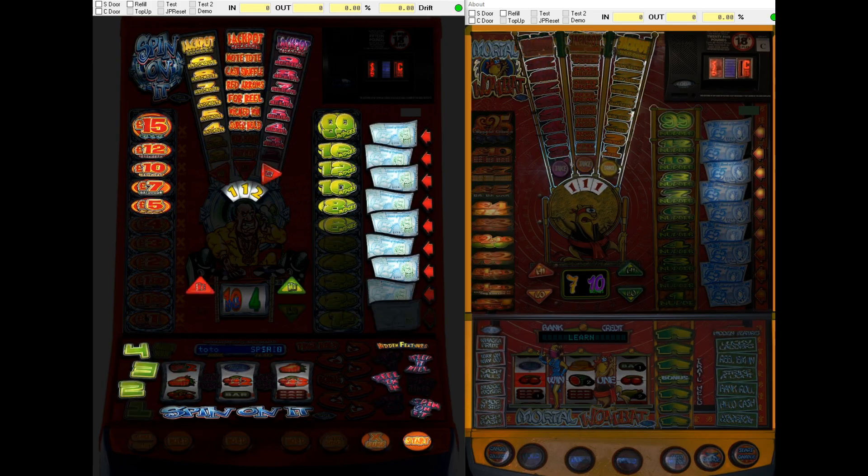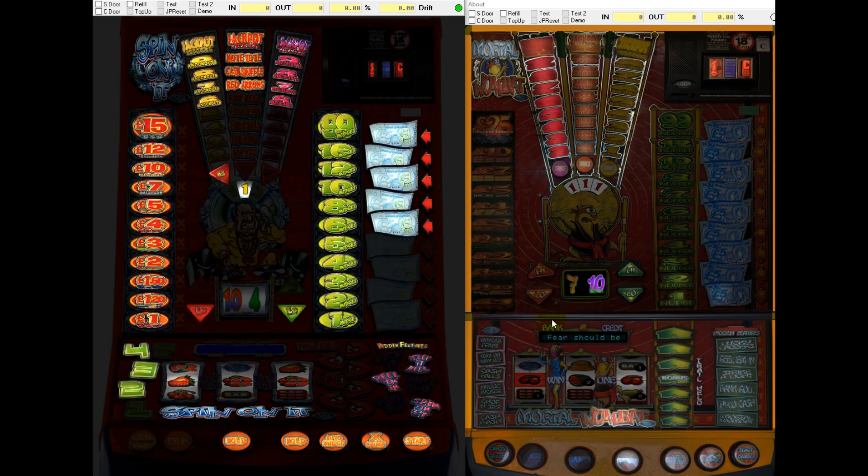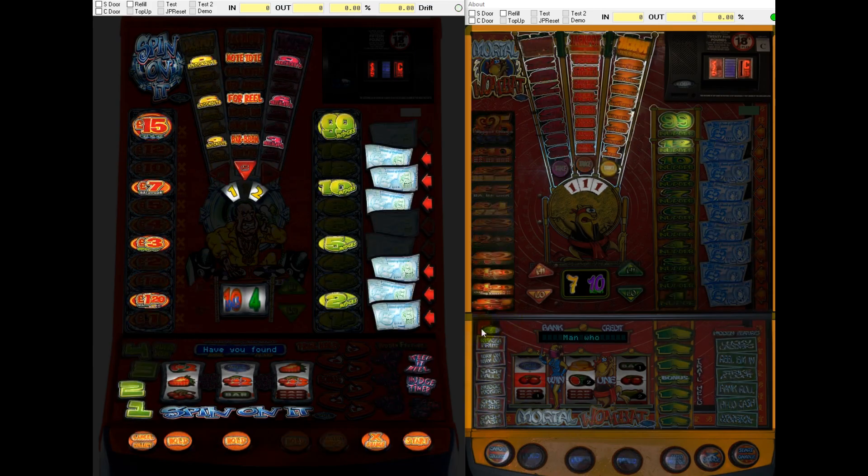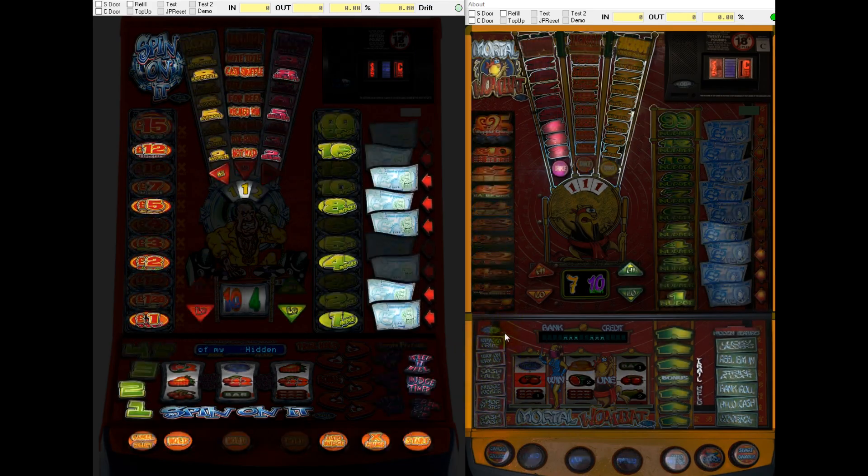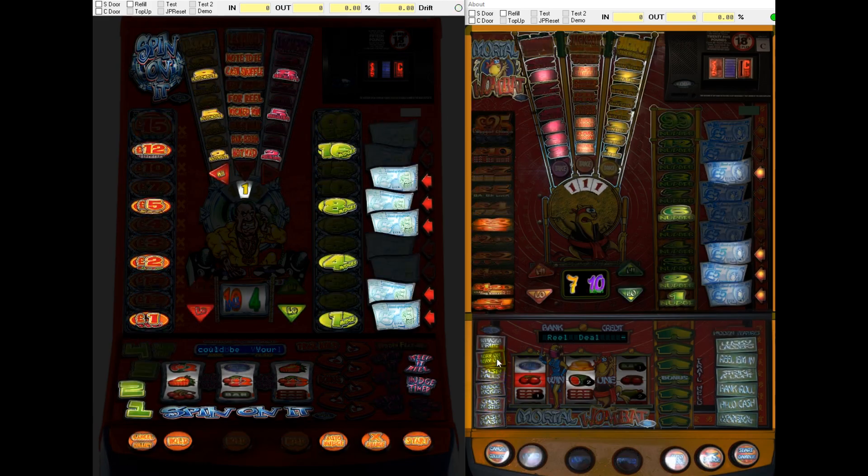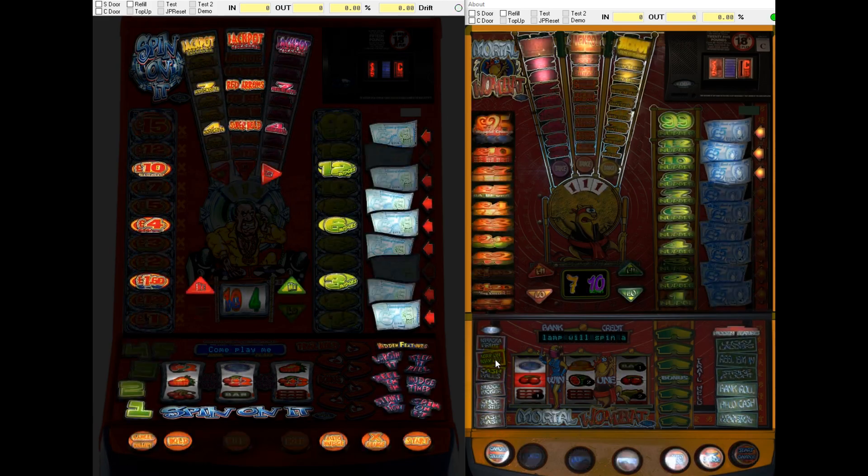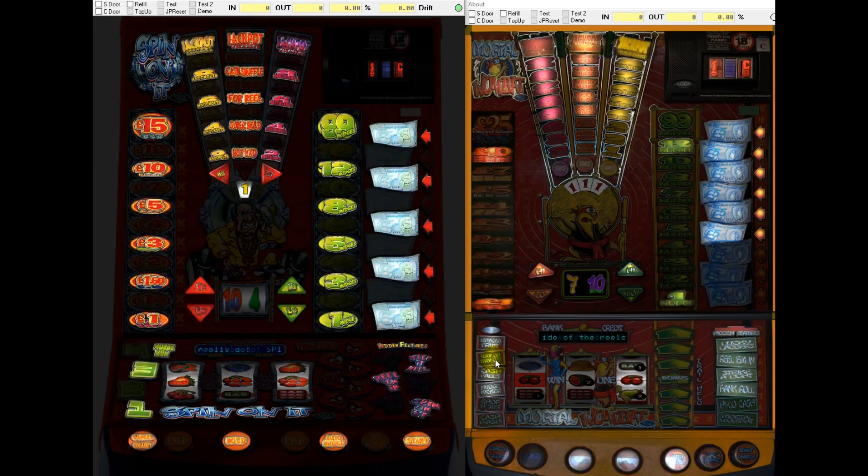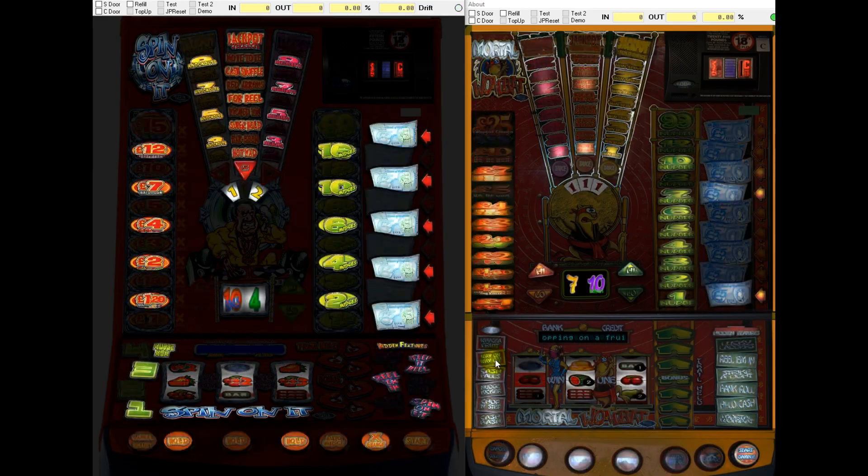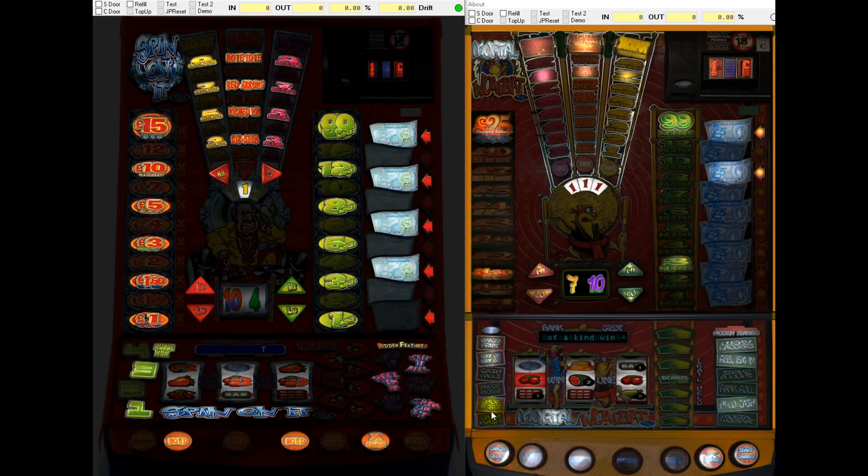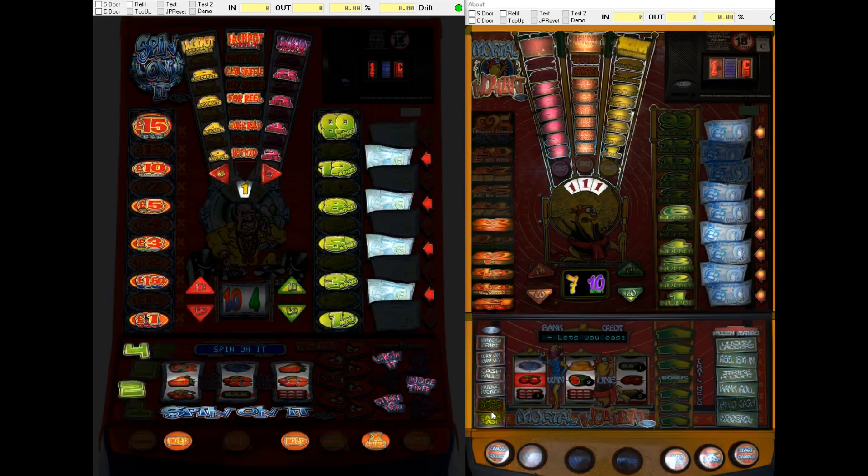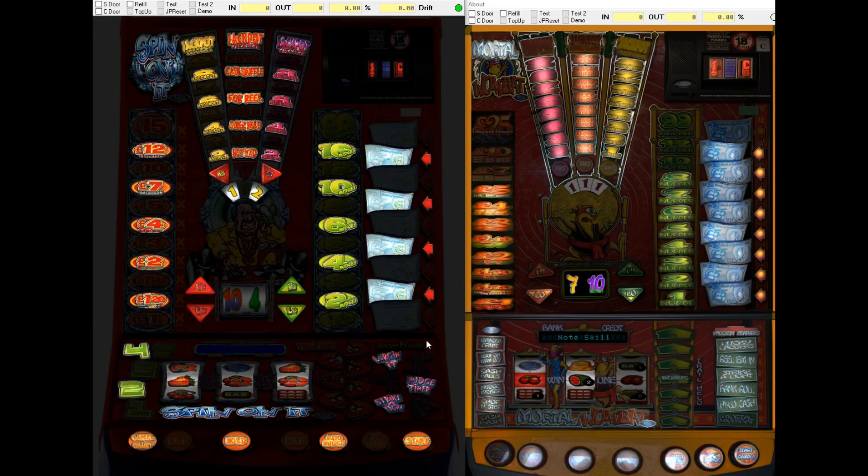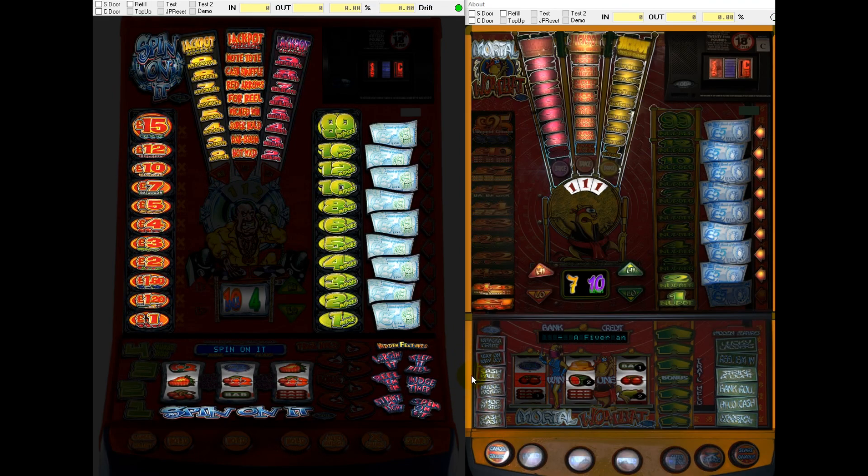The key difference with Spin On It is it doesn't have the platinum impulse symbol. If you've seen the Mortal Wombat video, you will know that the platinum impulse symbol, specifically the wax on wax off feature that you can get off that, is pivotal to actually being able to do the jackpot rips. That was something that they added in on Mortal Wombat. Spin On It doesn't have that. So you can't do Spin On It in the same way that you can Mortal Wombat.